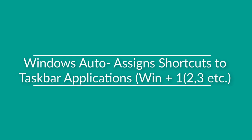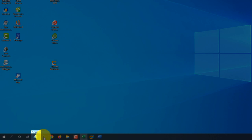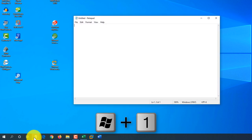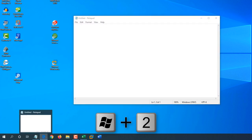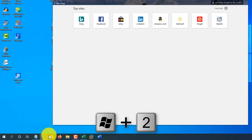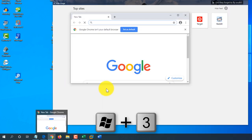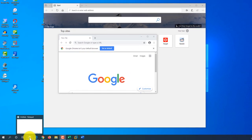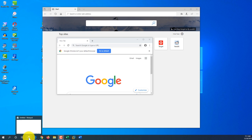Windows assigns shortcuts to all applications pinned to the Taskbar. For example, Notepad would be number one, Edge Browser number two, Chrome Browser number three, and so on. To launch them, you use Windows+1 for Notepad, Windows+2 for Edge, and Windows+3 for Chrome. If you assign your most frequently used applications to the taskbar in the order you use them, you can use these shortcuts to launch them very quickly.